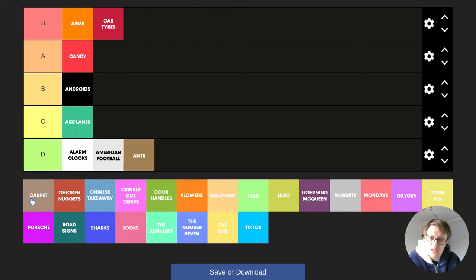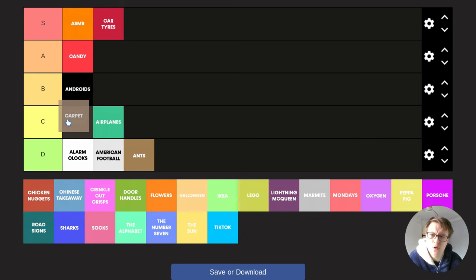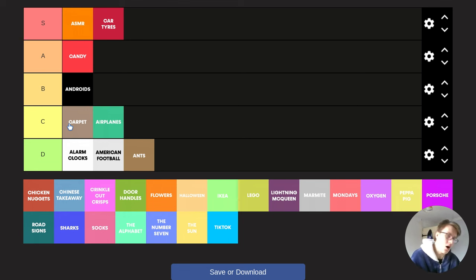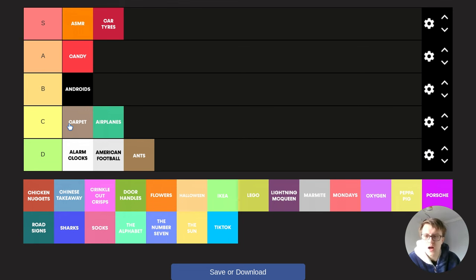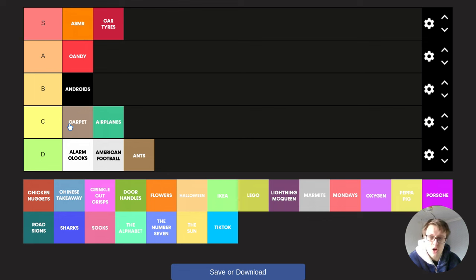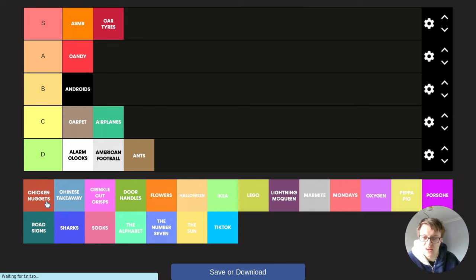Carpet. I'm going to put carpet at the top of C tier, because carpets are very comfortable, but they don't have any other use other than to stand on in your house. So they're pretty much useless other than that. So I'm going to put carpet in C tier.